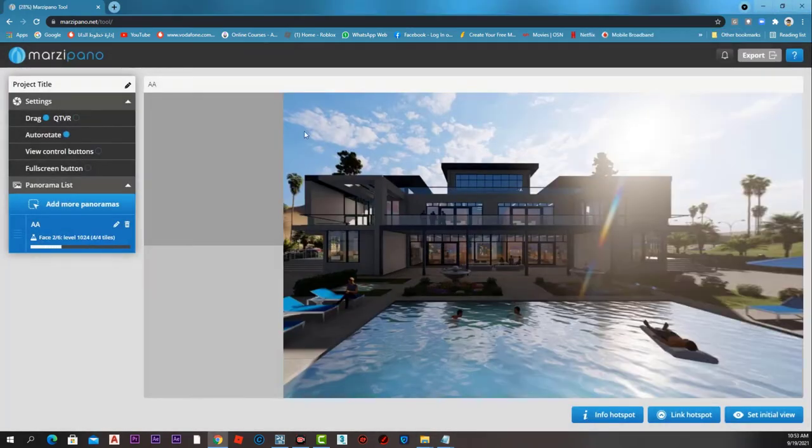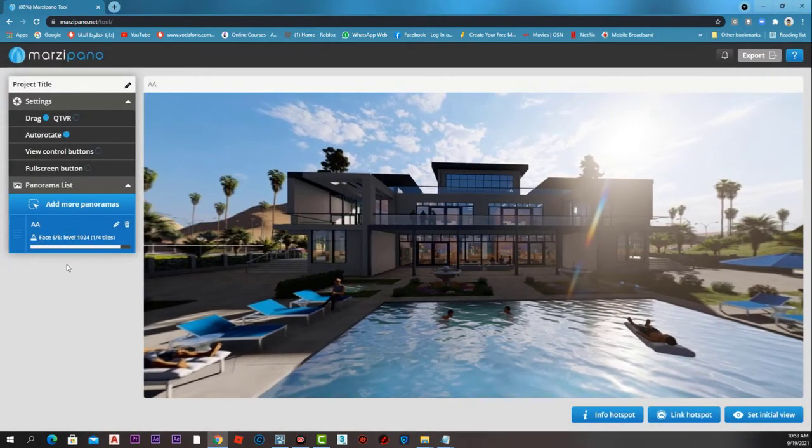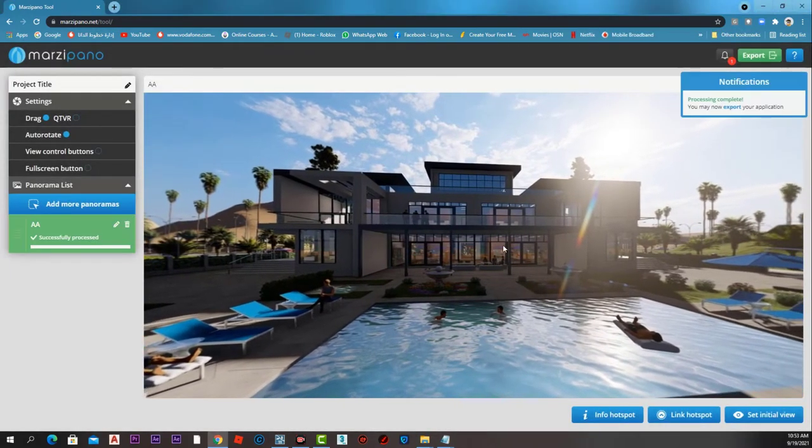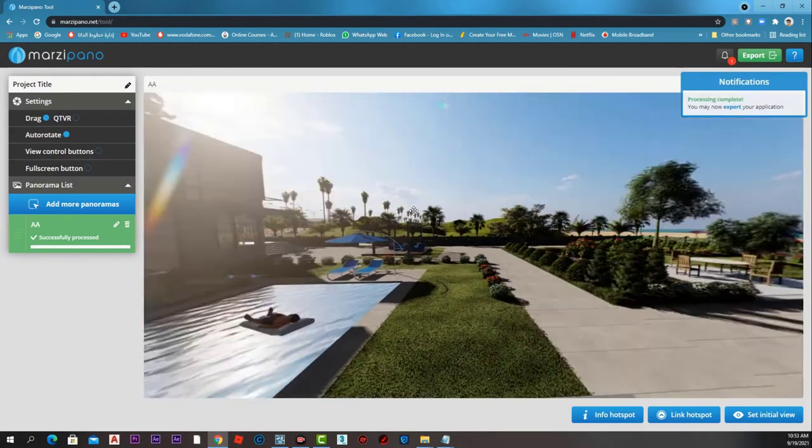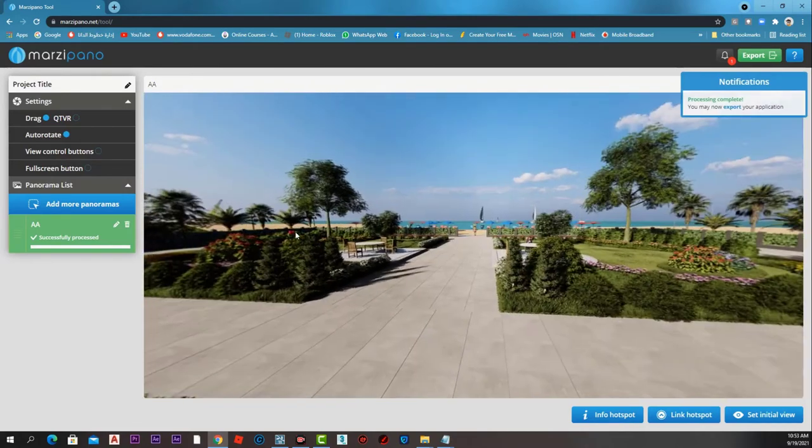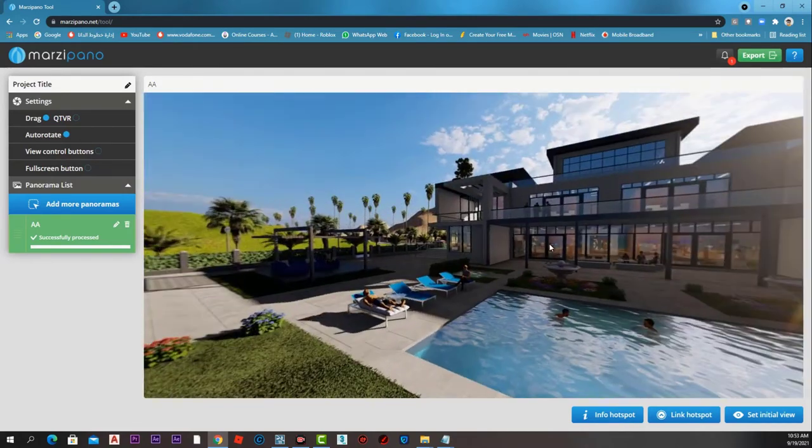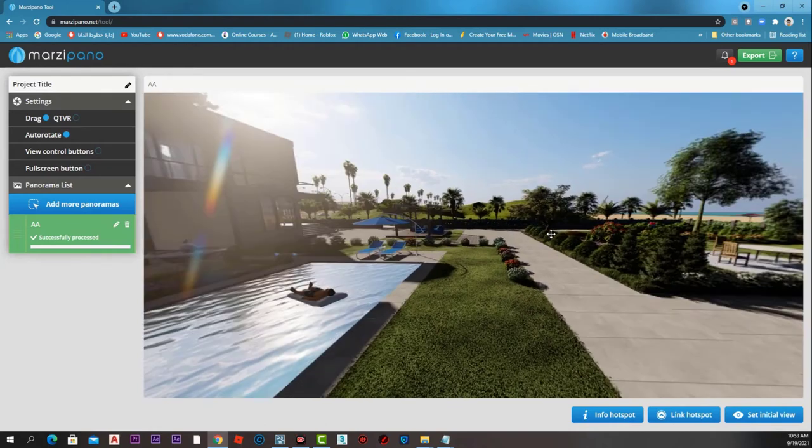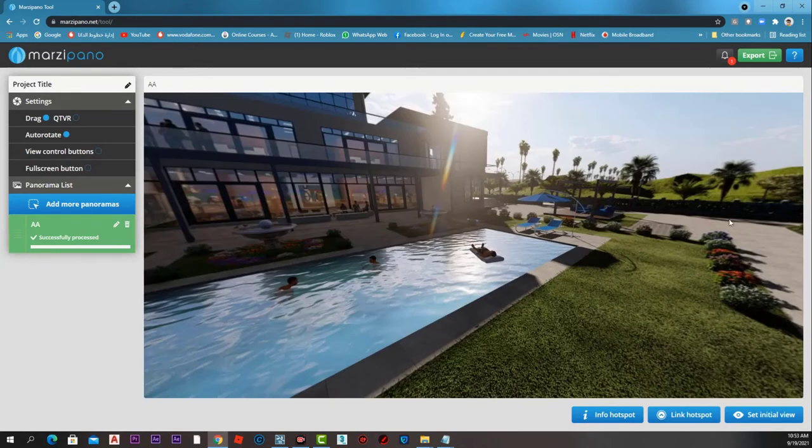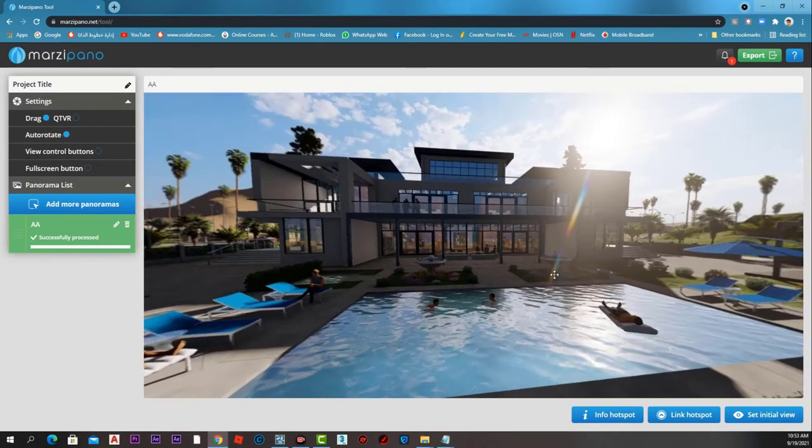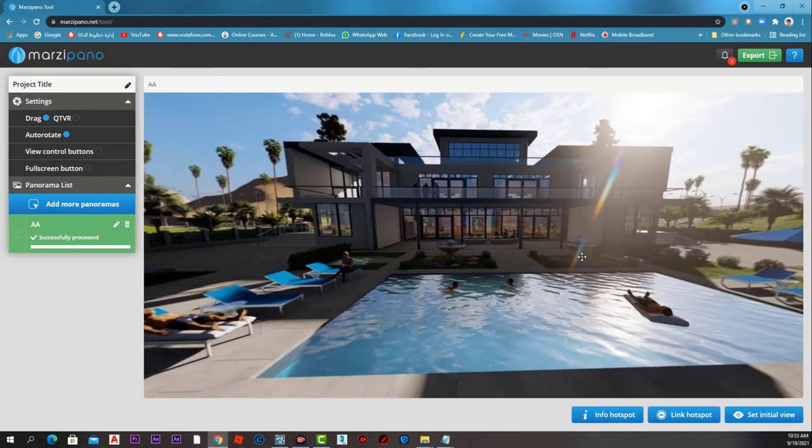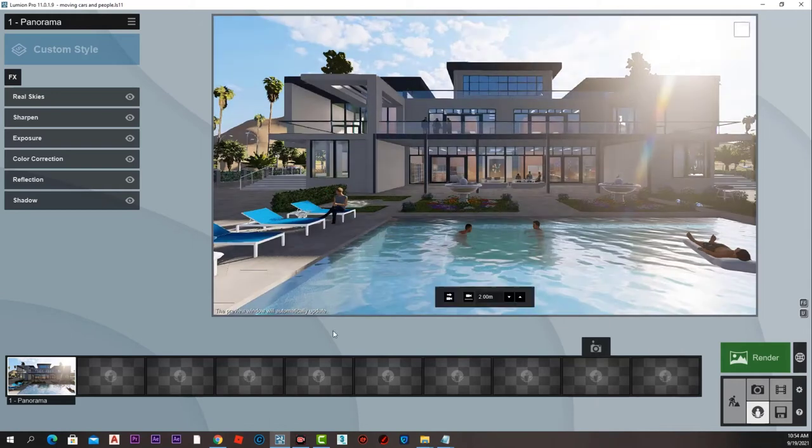Here we will drag and drop our panorama image like that, and now we can look around our image in 360 degrees. We can go to the next step and add multiple 360-degree panorama images in one file and move between them.